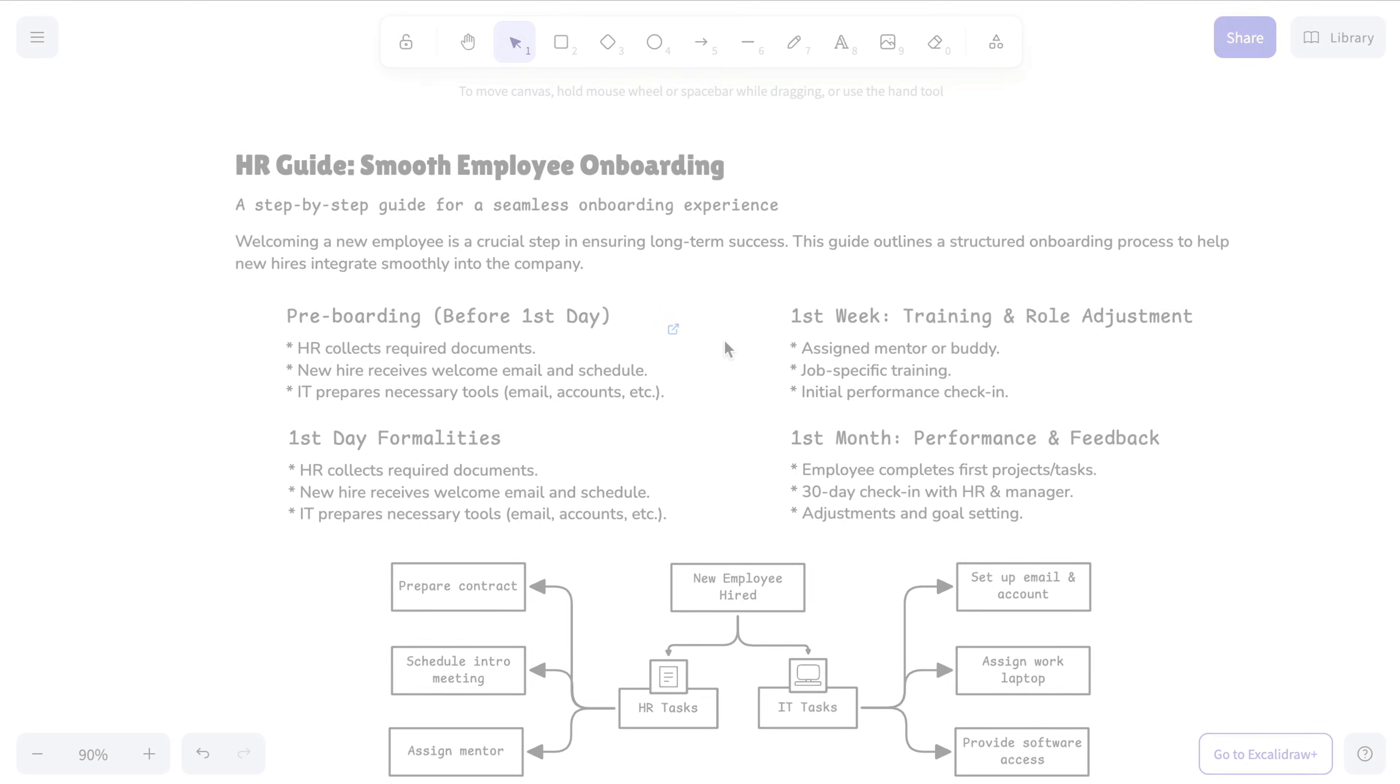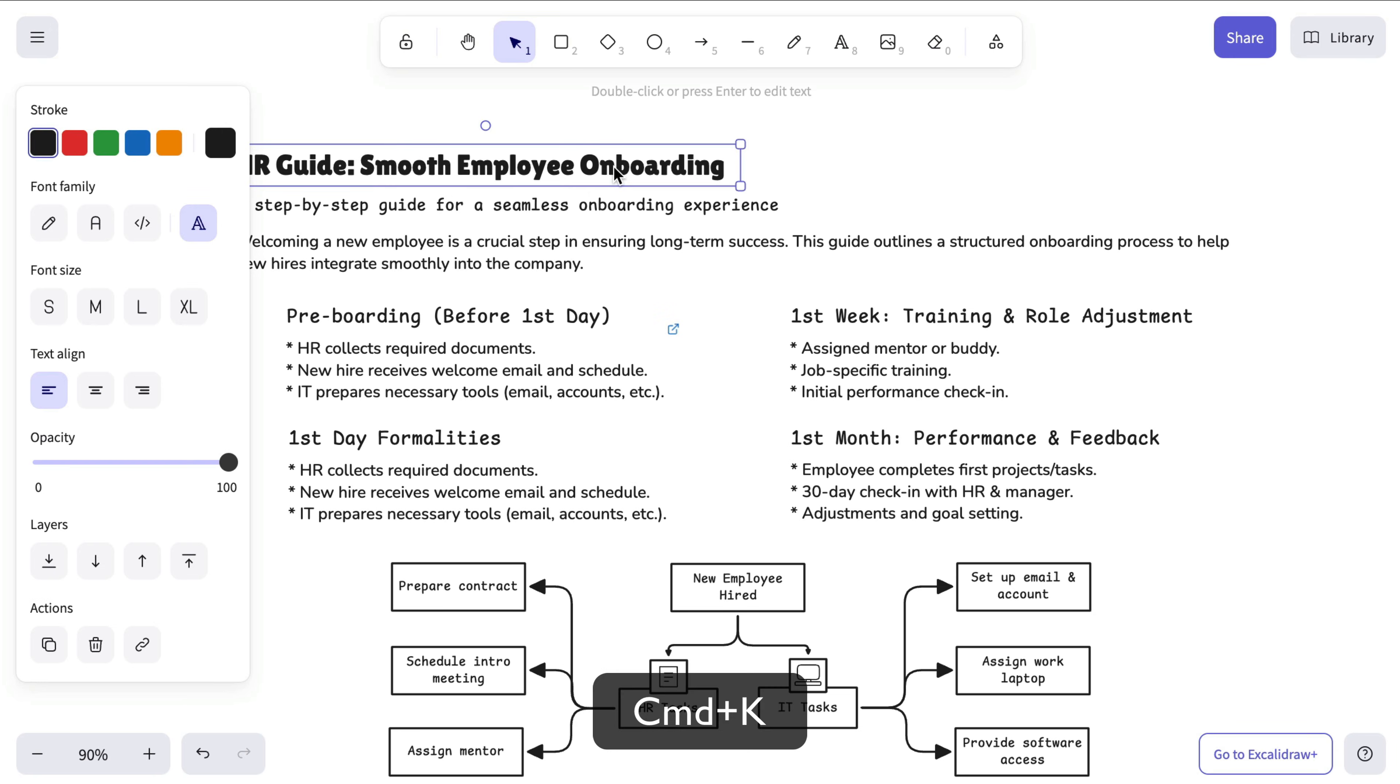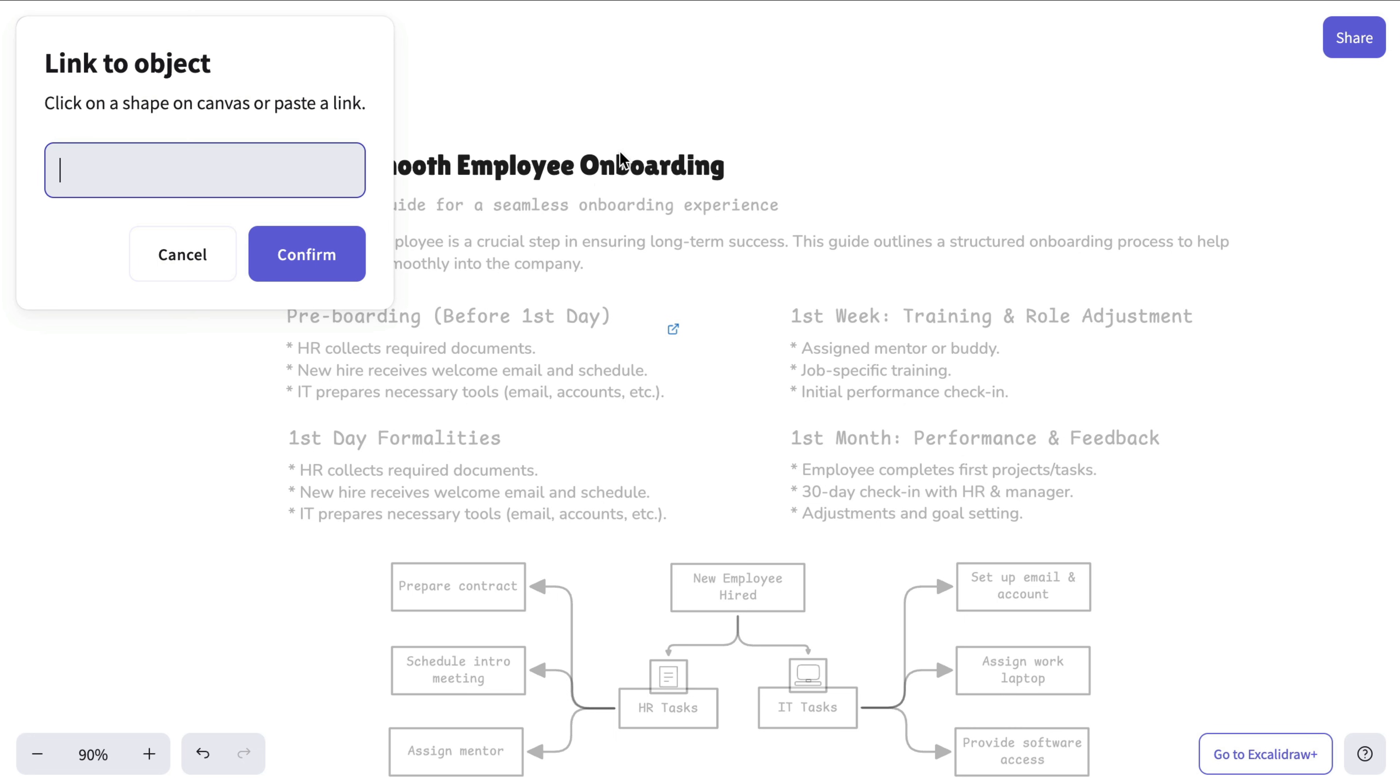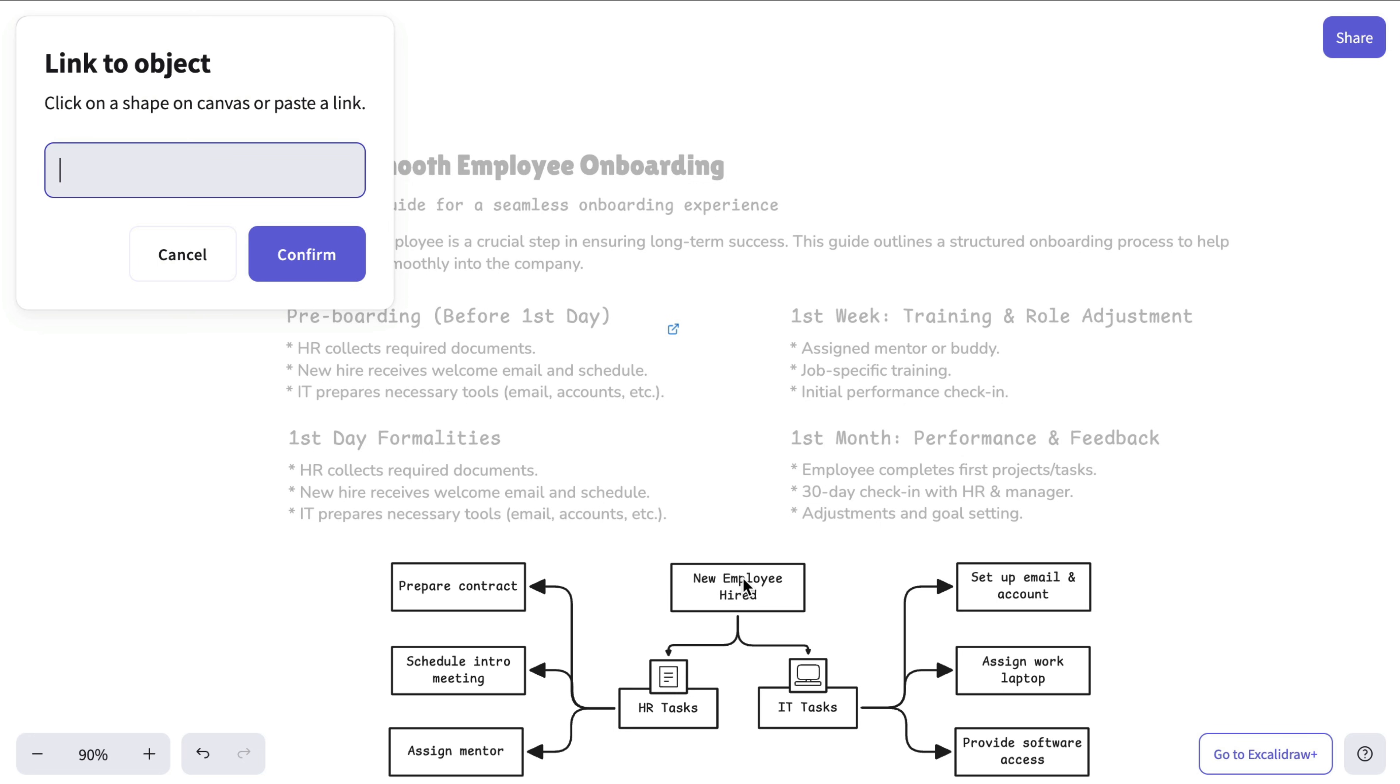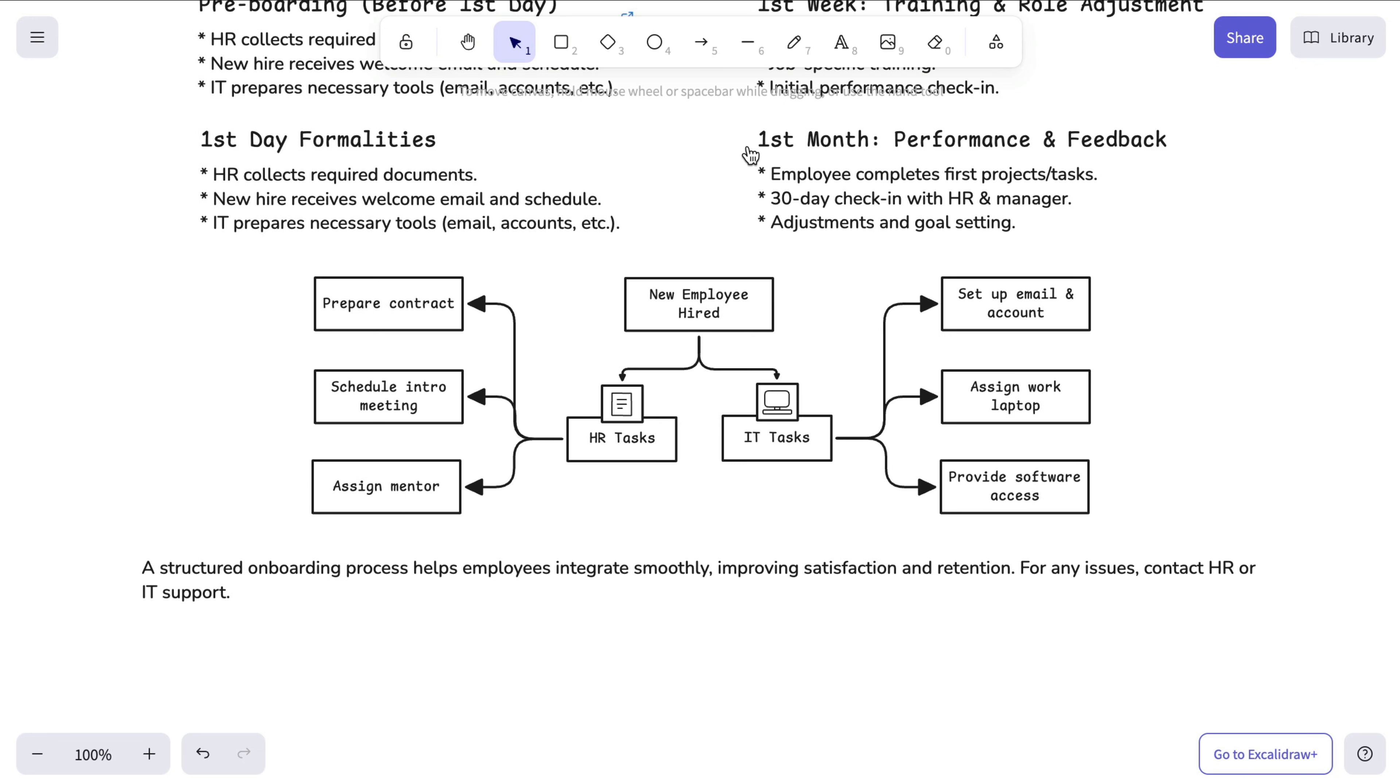The same action works for object linking. Press Ctrl or Command plus K, choose Link to Object in the Hyperlink field, then click the object you want to link to and confirm. The created link will instantly take you there.